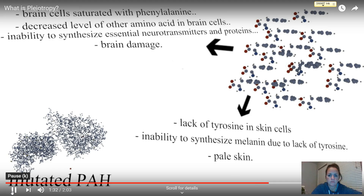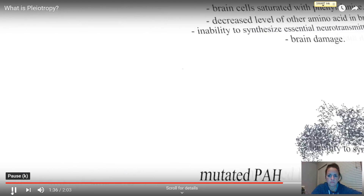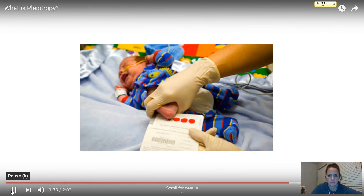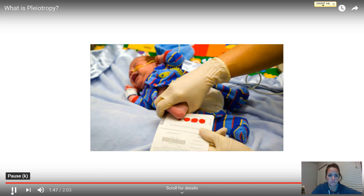Accordingly, this is an example of pleiotropy. Luckily, simple and routine early diagnosis and avoidance of dietary sources of phenylalanine can allow individuals with faulty copies of the PAH gene to live a perfectly normal life.